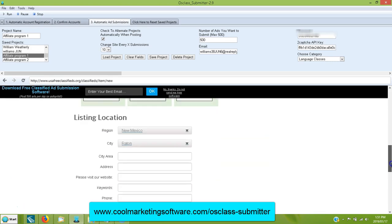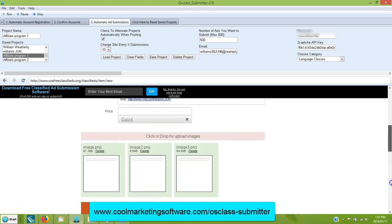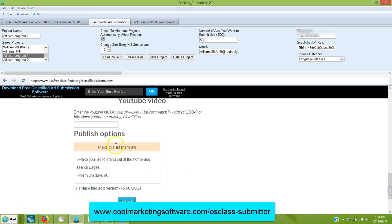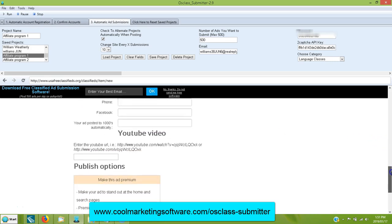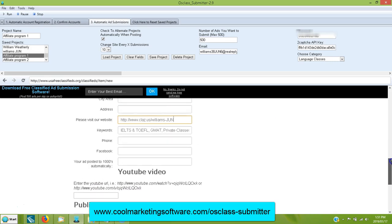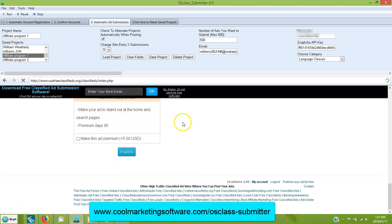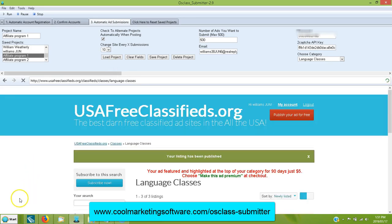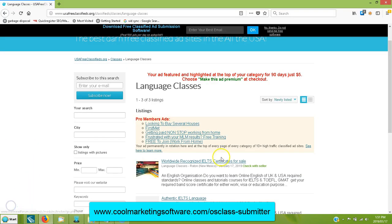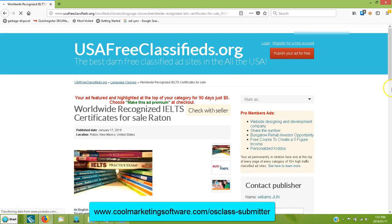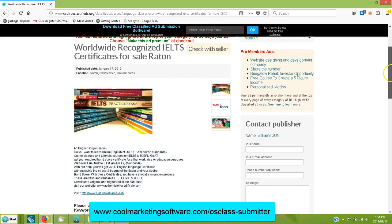All three pictures are uploading. Now it's going to add the YouTube video. When it says 'Please visit your website' — so even if you're doing a text ad, you just put your link and it'll be hyperlinked already. Now it's submitted successfully and we'll go see what the ad looks like. Here's the ad on the site — we'll click on it. It's got all three pictures.